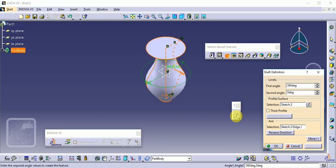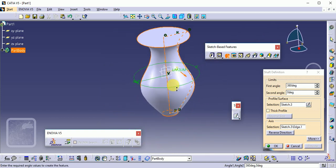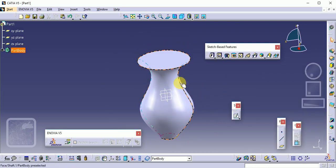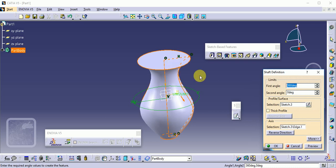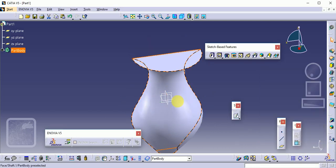Click Preview — this result is called the Shaft command. There are two angle values provided: the first is 360 degrees and the second is zero by default, because we need a complete revolution. Click OK. To change dimensions, double-click on the profile again. If you need only a 180-degree revolution instead of 360, click Preview to see the orange color showing 180 degrees, then click OK to get the 180-degree revolution of the shaft.